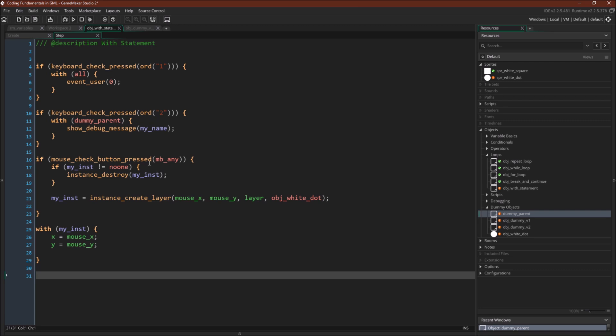we have if mouse check button pressed mb any, which just means any mouse button. If there is any instance attached to the variable my instance, it will destroy that instance, and if not, it will create a new instance of object white dot,